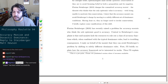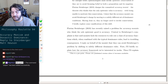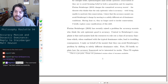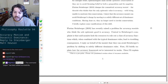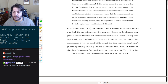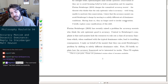Central to Steinberger's complaint is that said monists — if they're monists there is only one thing and they just want to be accurate about it. Central to Steinberger's complaint is that said monists lack the resources to rule out a class of accuracy functions which, when combined with typical dominance rules, will lead to troubling consequences. I reply on behalf of the monists that they can avoid Steinberger's problem by shifting to subtly different dominance rules.